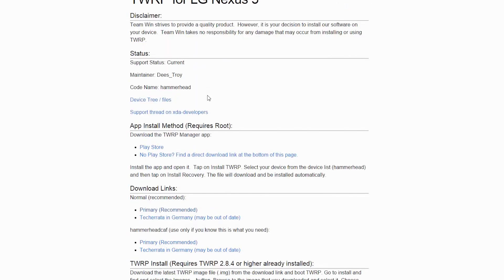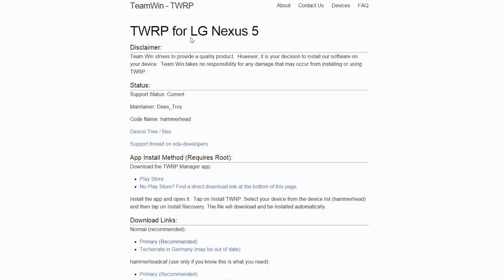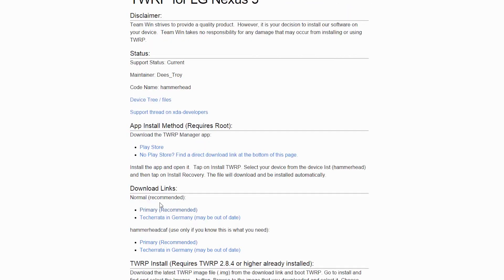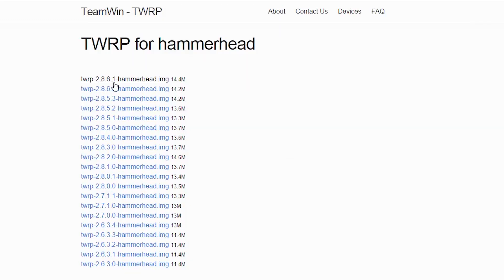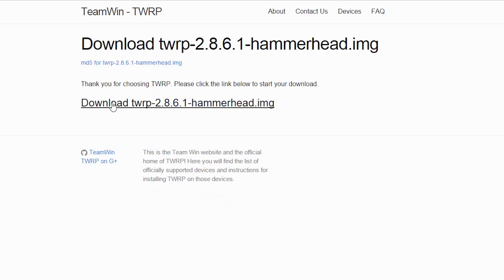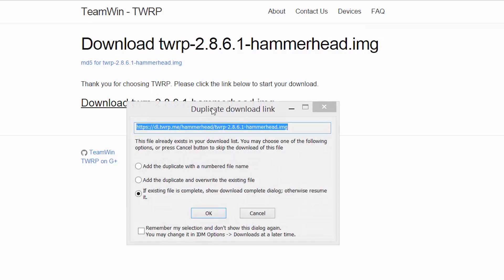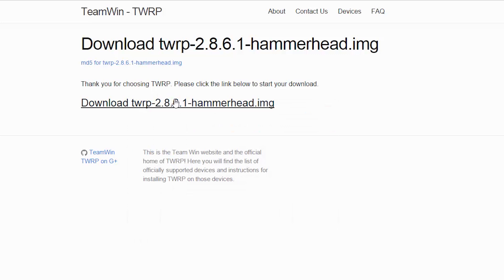Just head on to the TWRP website as I'm doing right now and select the primary method. You can download it from there and make sure that you have the latest version. This is the latest version, 2.8.6.1, and just click on it to download it. Once you are downloaded, I have already downloaded mine.